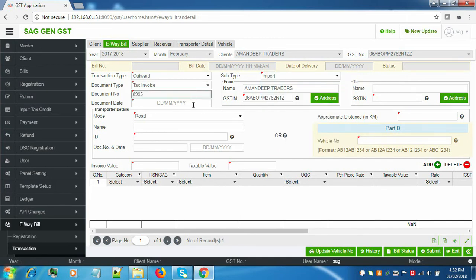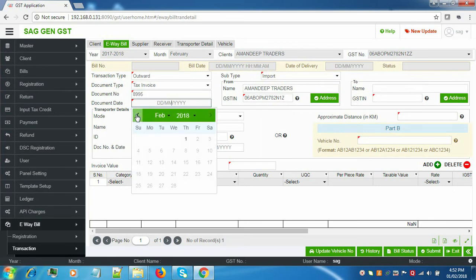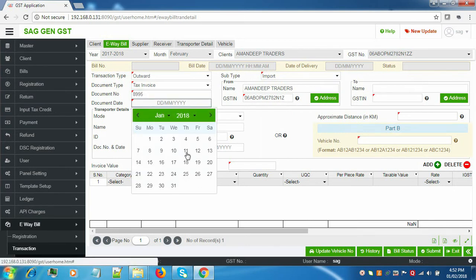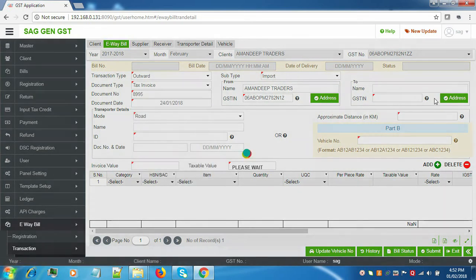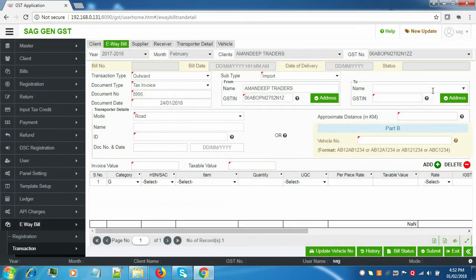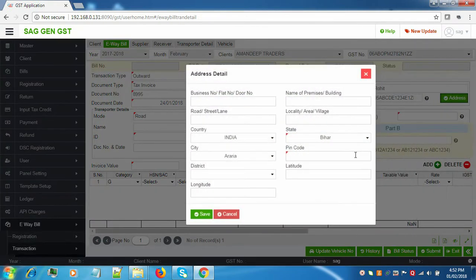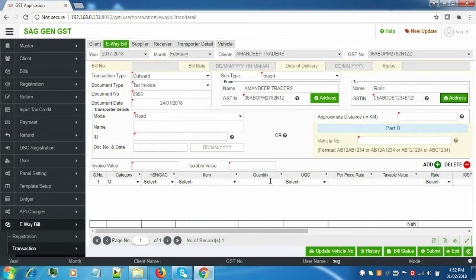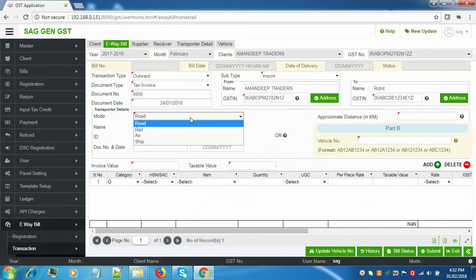Enter the document number and the document date. Fill in the details in the To tab — the name, GSTN, and address. Save. The details will be filled.